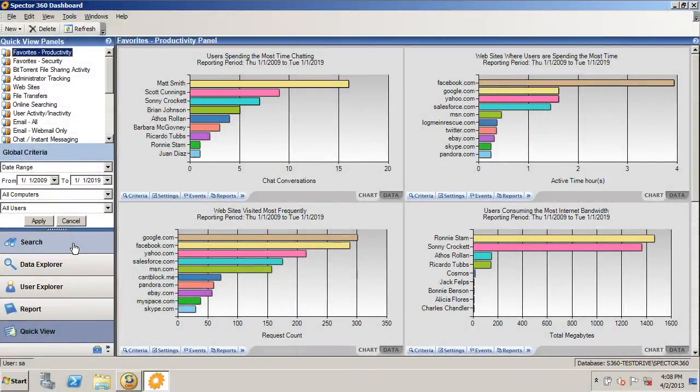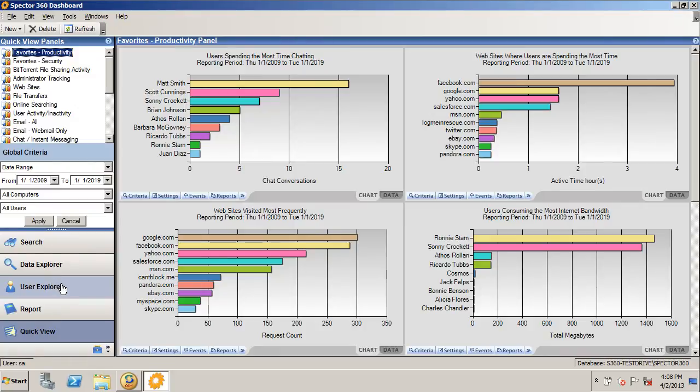Once the activity data is collected, Spectre360 provides you a number of ways to look through the data, including searching, exploring the data, exploring on a per-user basis, running reports, or what I have up here in front of you, the QuickView panels.